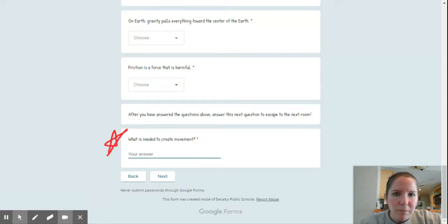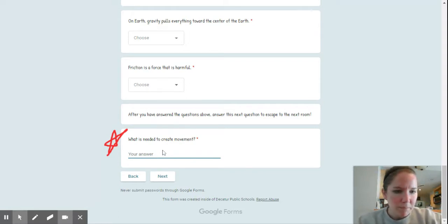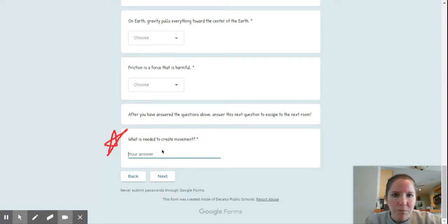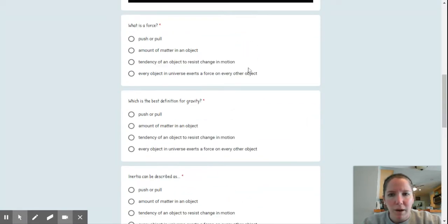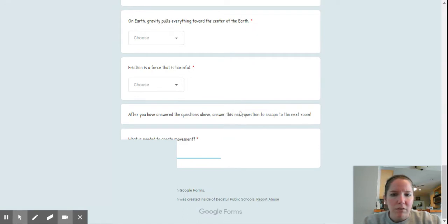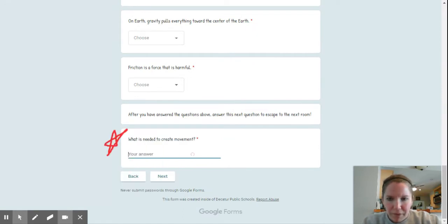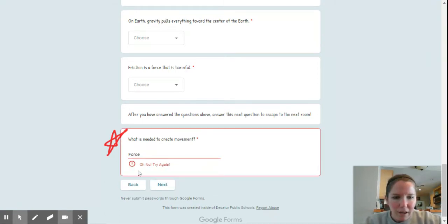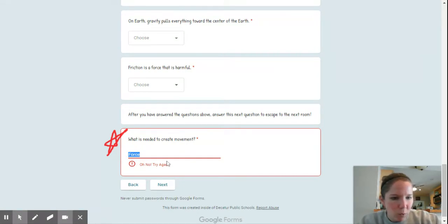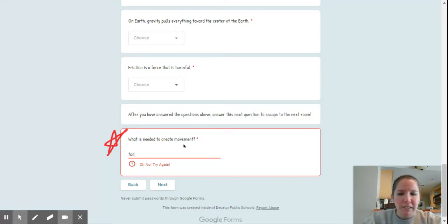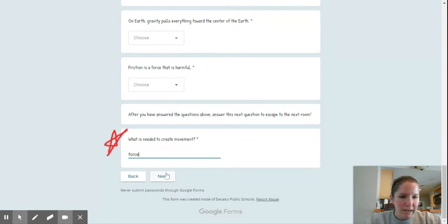In my directions on Google Classroom, I type this out, but maybe it's easier for me to explain it to you. So what is needed to create movement? Well, the whole first part of this program, or part one, is talking about the word force. So if I capitalize the word force, I get an 'oh no try again.' Maybe I might try a different word, but I'm pretty confident that the word force is the answer for this question. So I'm going to type force, and then I'll be allowed to go next and I'll get to the next screen.